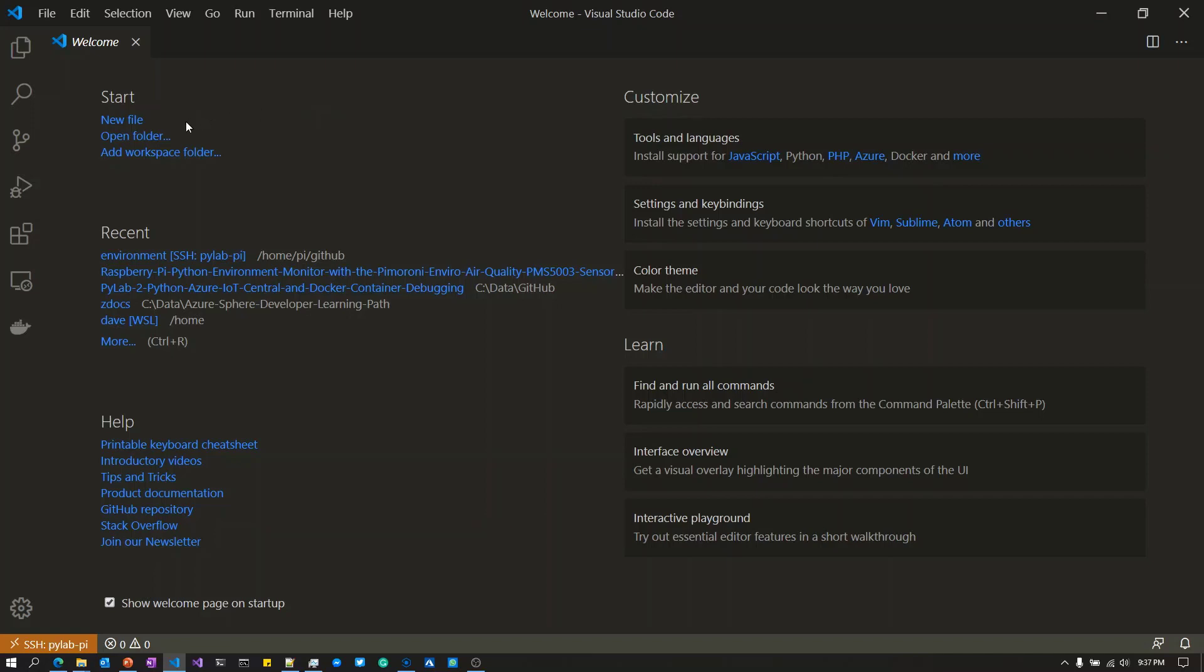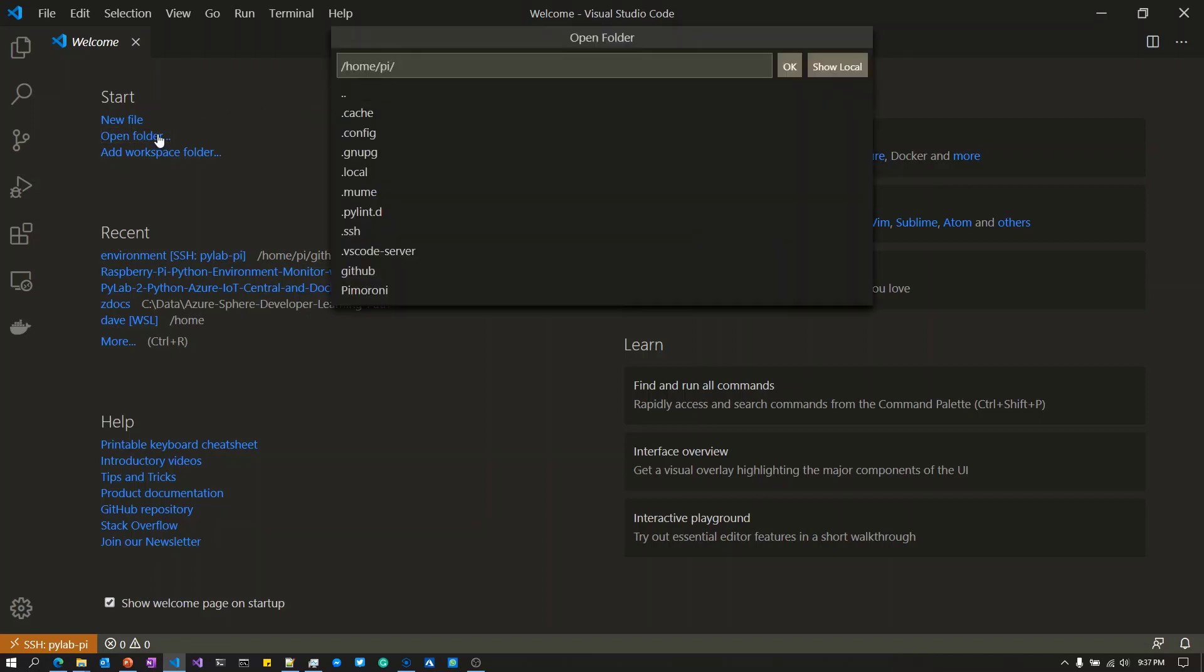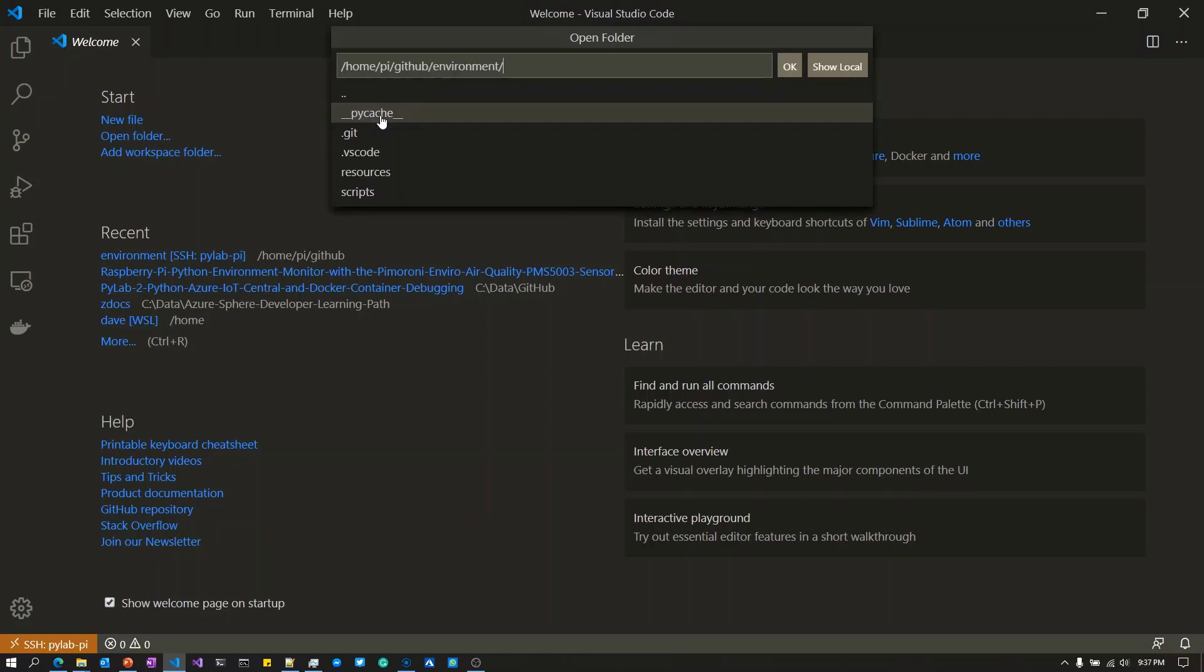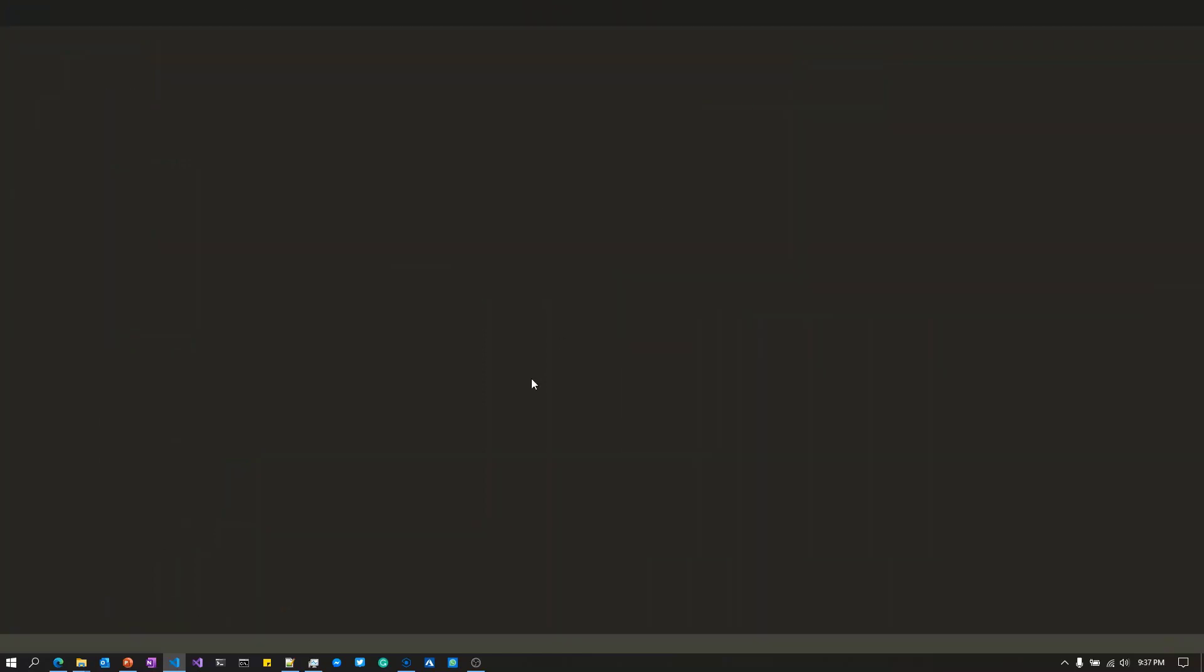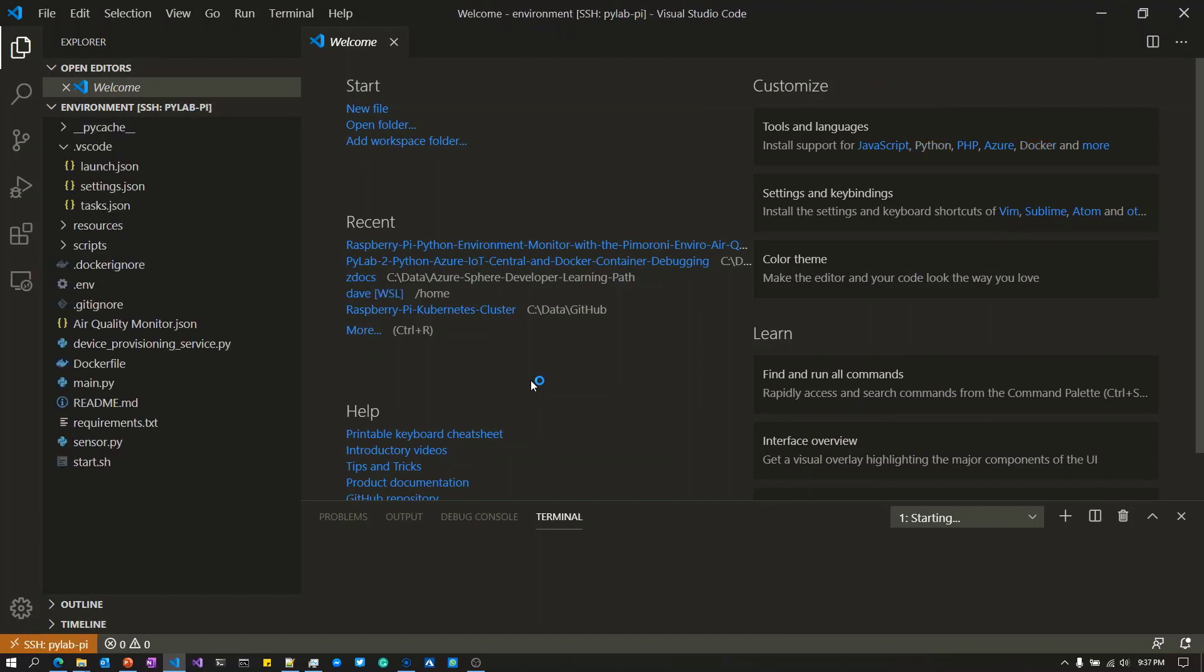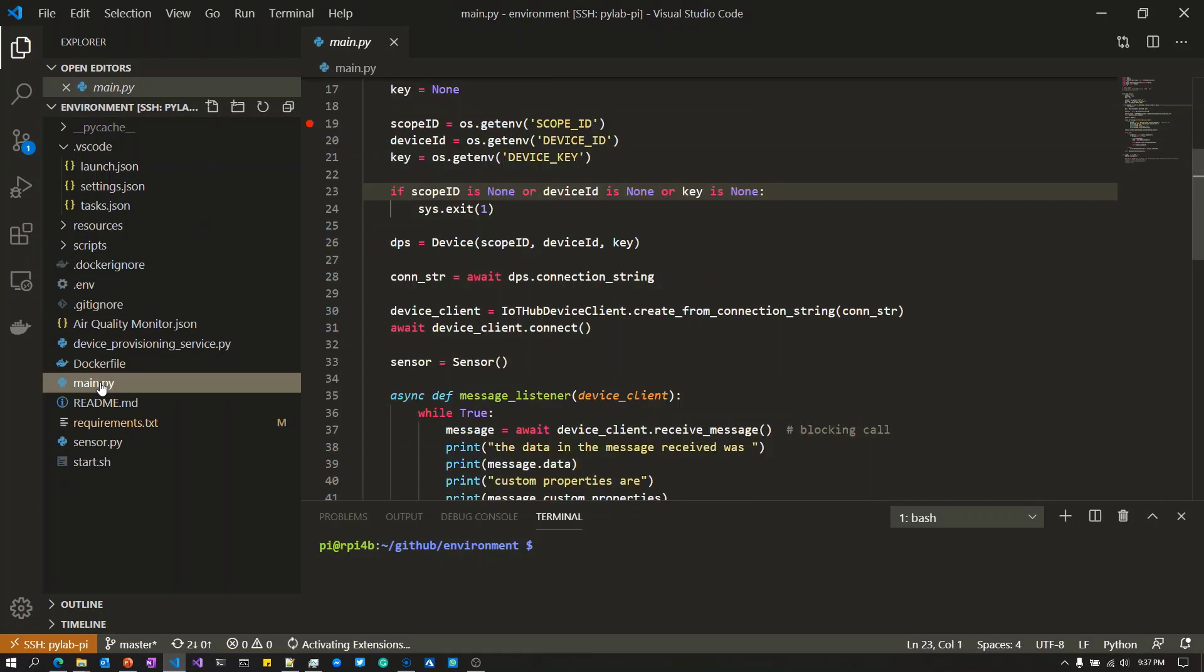I'm going to open up the project. You've got to remember, I'm browsing the folders on the Raspberry Pi. I'm going to open the GitHub folder and the environment folder. This is a solution which I've already cloned onto the Raspberry Pi, and I'm going to open main.py.